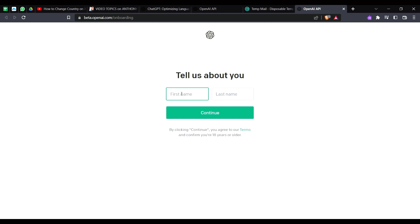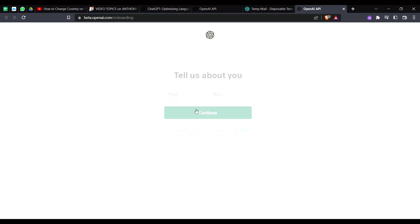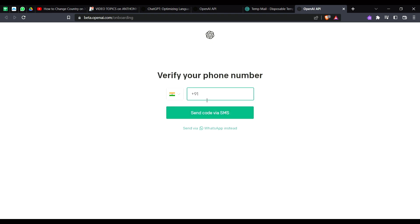Here I will write my name, right, and just click on continue. And here you have to enter your phone number, and after that you can easily use ChatGPT just like that.